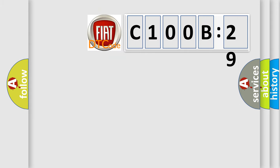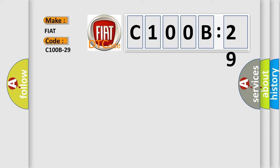So, what does the diagnostic trouble code C100B29 interpret specifically for FIAT car manufacturers? The basic definition is: